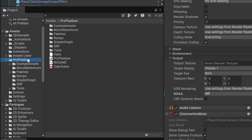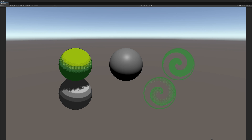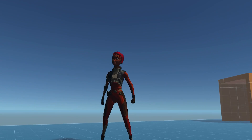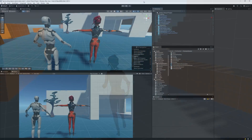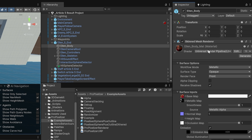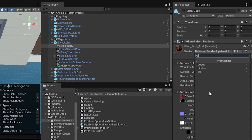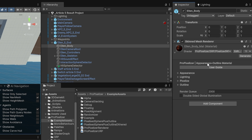To check if everything works as expected, find in the Project tab the Pro Pixelizer folder, open the Example Assets folder and the Example Scene. If the spheres look stylized, it's a sign that everything works fine. Now, to make your own object look pixelated, find the Render Component and the Material. From the dropdown, change the shader to be Pro Pixelizer, SRP, and Pixelized with Outline.